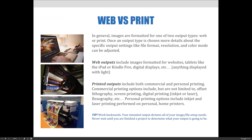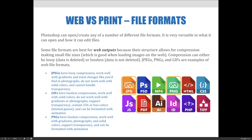Let's talk about web and print formats. When you create or open a file in Photoshop, you have the option of choosing from a wide range of different file formats. It is very versatile in what it can create, open, and how it edits files. Some file formats are best for web outputs because their structure allows for compression, which makes small file sizes — really good when loading images on the web.